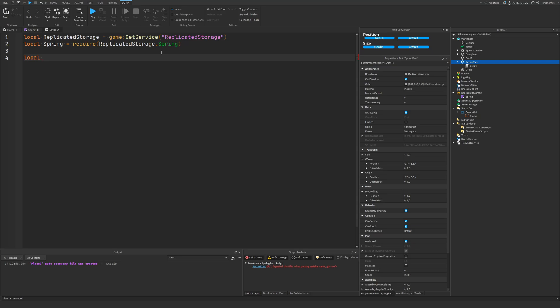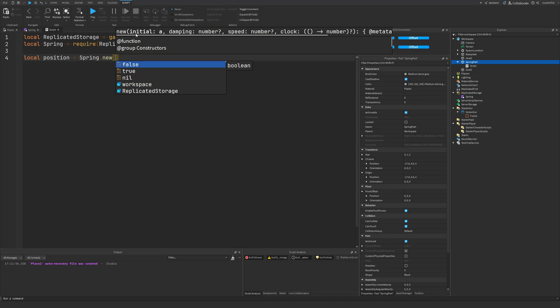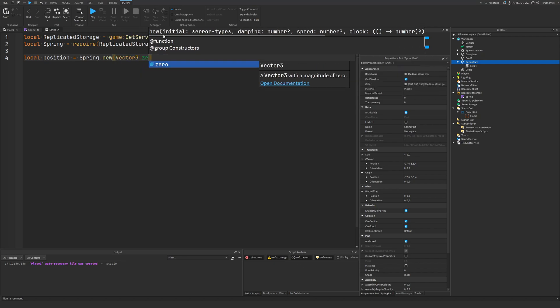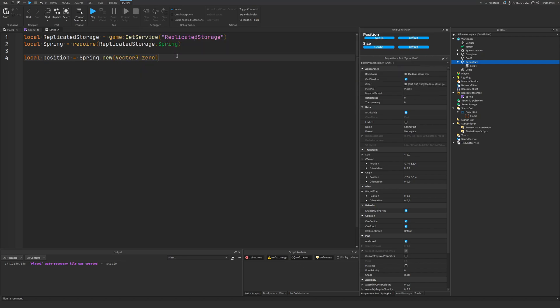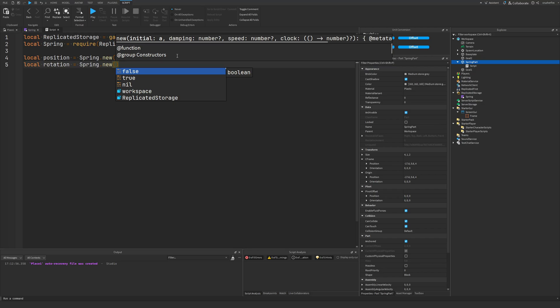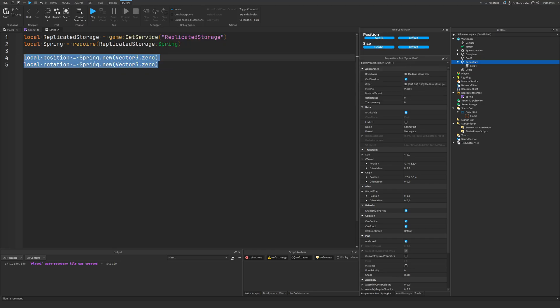We can make one spring that stores the position — we'll call it 'position' and do spring.new. This spring expects an initial value to initialize it with, so it knows what values to return. Since we're storing the position, this needs to be a Vector3, and right now we'll just initialize it to a value of zero. We're also going to need a spring for the rotation of our part, so we make another new spring. Since we can't store CFrames in here, we'll store the X, Y, and Z rotations as another Vector3, so we do Vector3.zero.